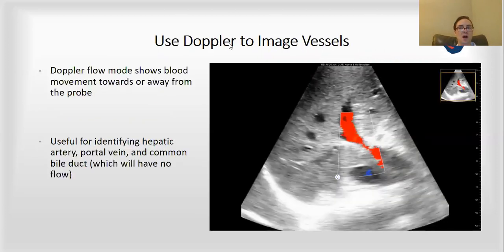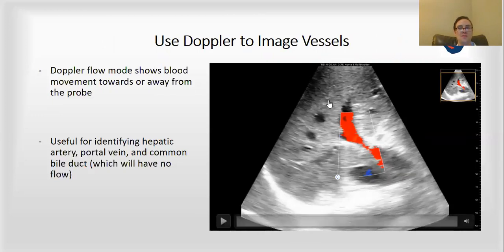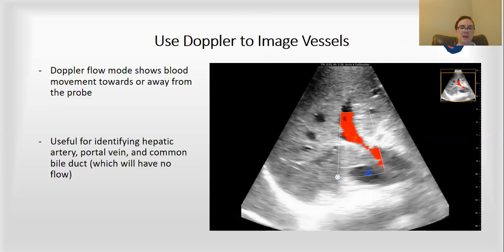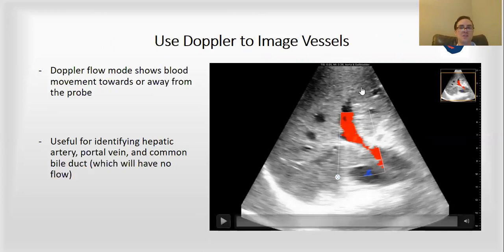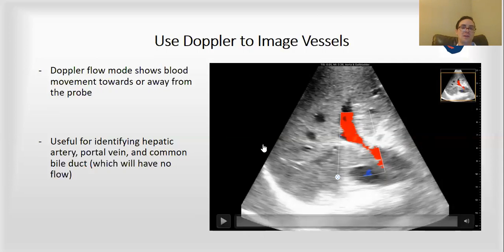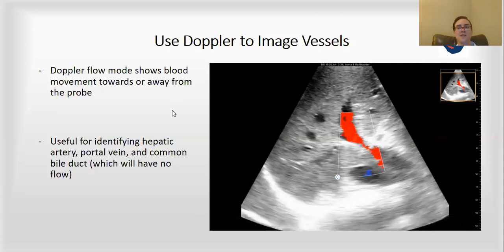Finally, you can use Doppler mode to image the liver vessels and the gallbladder itself. You can see if the gallbladder is hypervascular, which can be indicative of malignancy. More advanced ultrasound practitioners can use Doppler to measure different parameters of the portal vein and hepatic arteries. The Butterfly IQ device does have Doppler mode, so you're able to do some of those kinds of things.